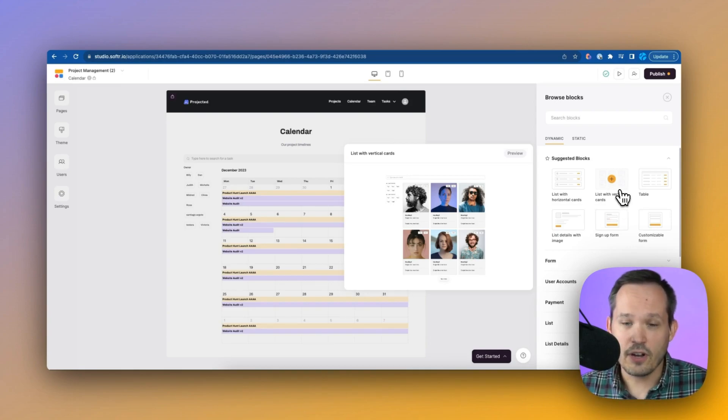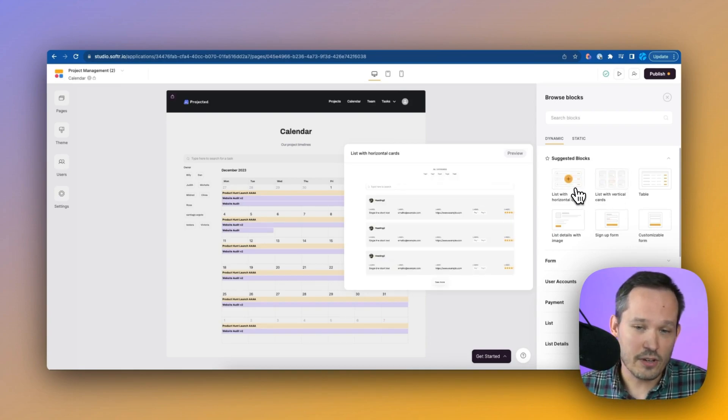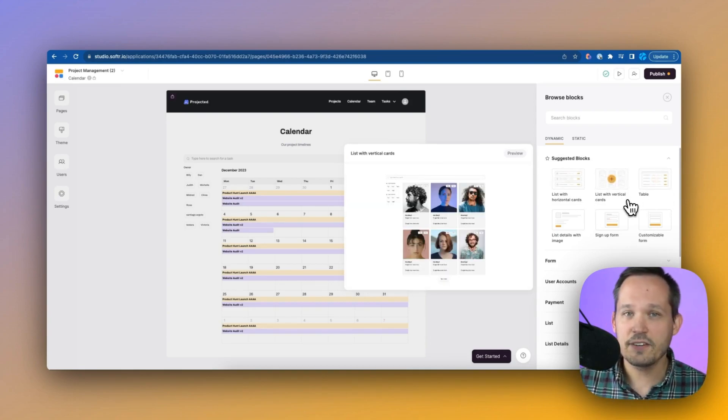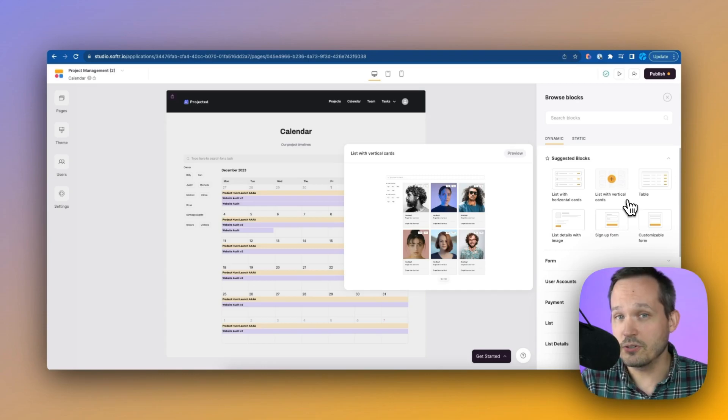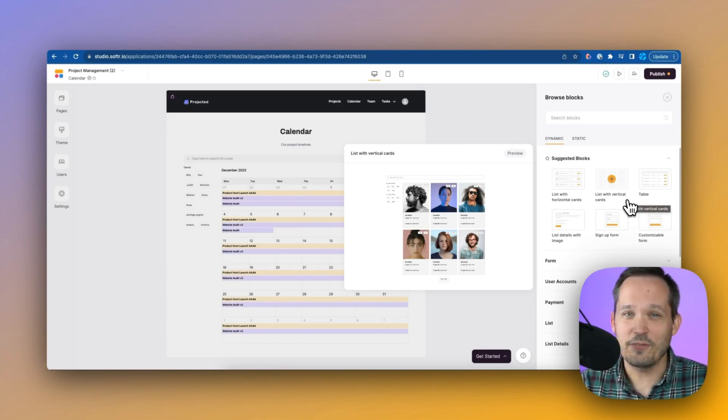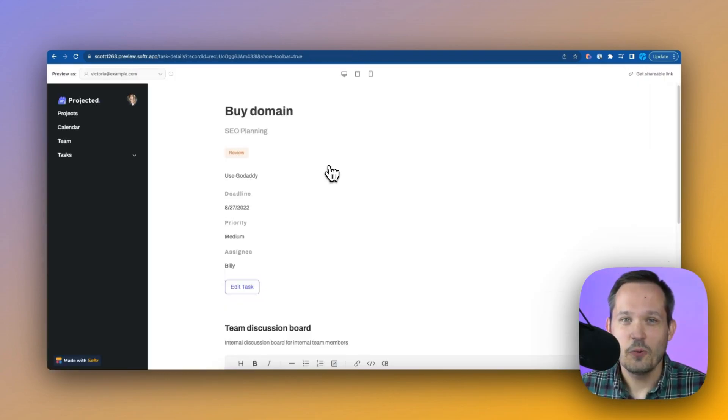And then we also have those dynamic elements. And these are all the ones that are tied to Airtable or Google Sheets, where we can pull all of that information and display it to our users. We've got vertical cards, horizontal cards, we've got tables, lots of different blocks or components that we can add to our pages to create those experiences for our users.